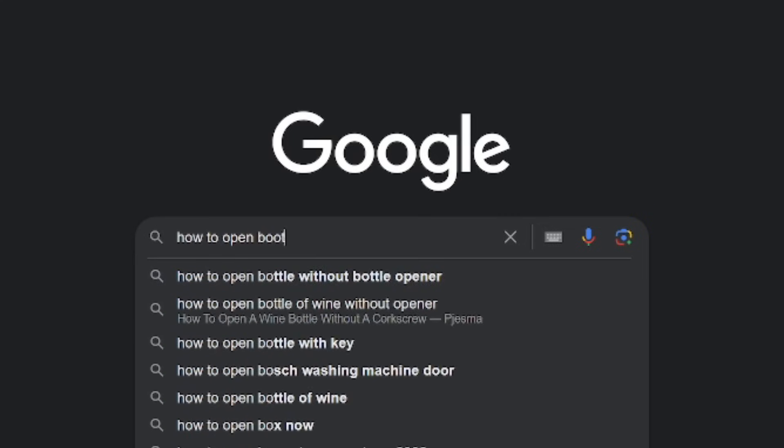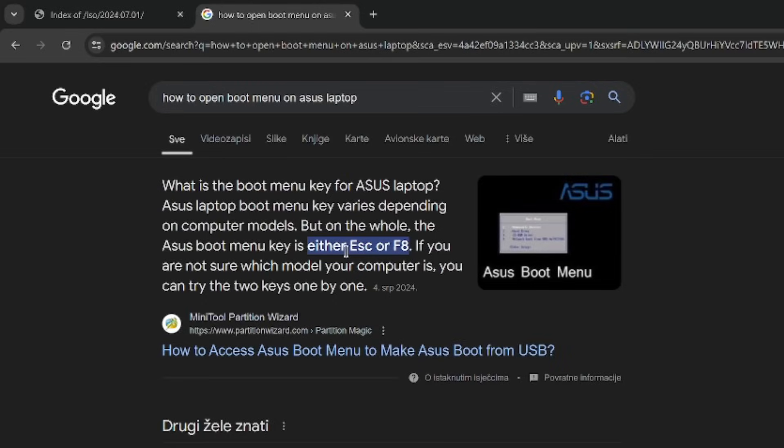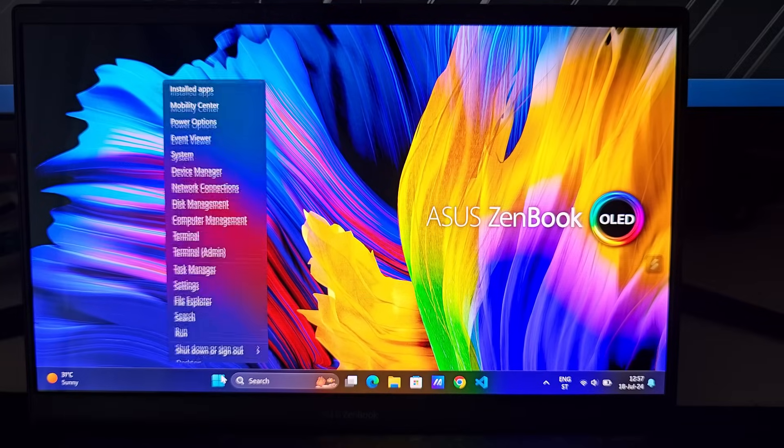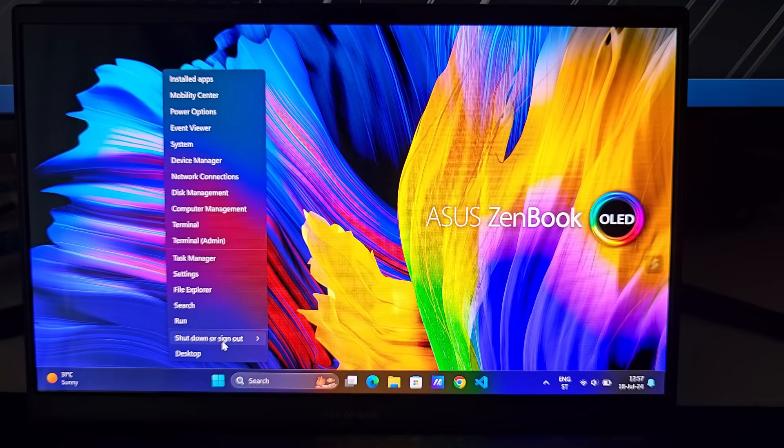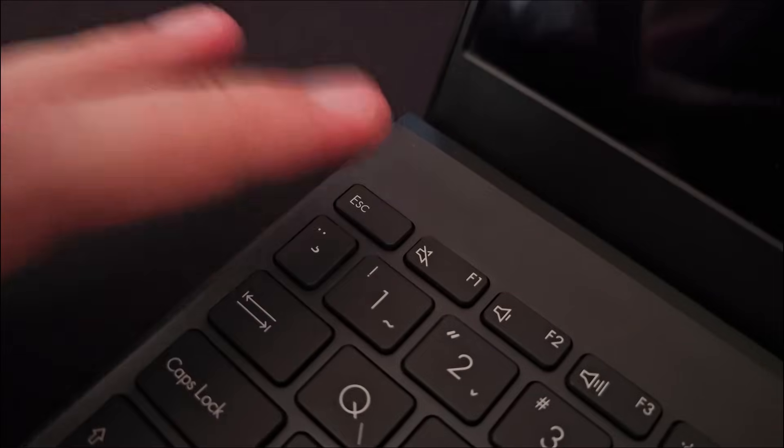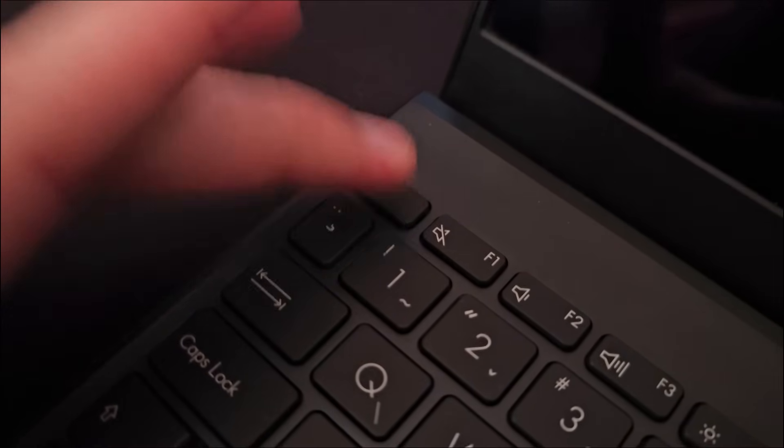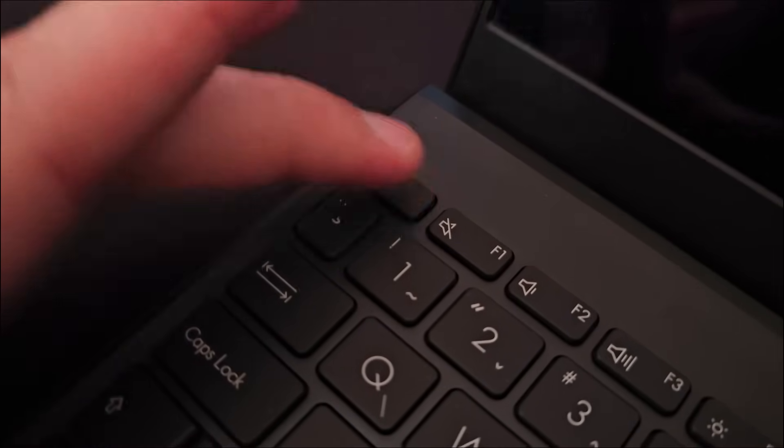Next, I check how to enter boot menu on this Asus laptop, and in my case, it is ESC or F8. Proceed with restarting. And now I mash the ESC key as fast as I can, until the boot menu opens.